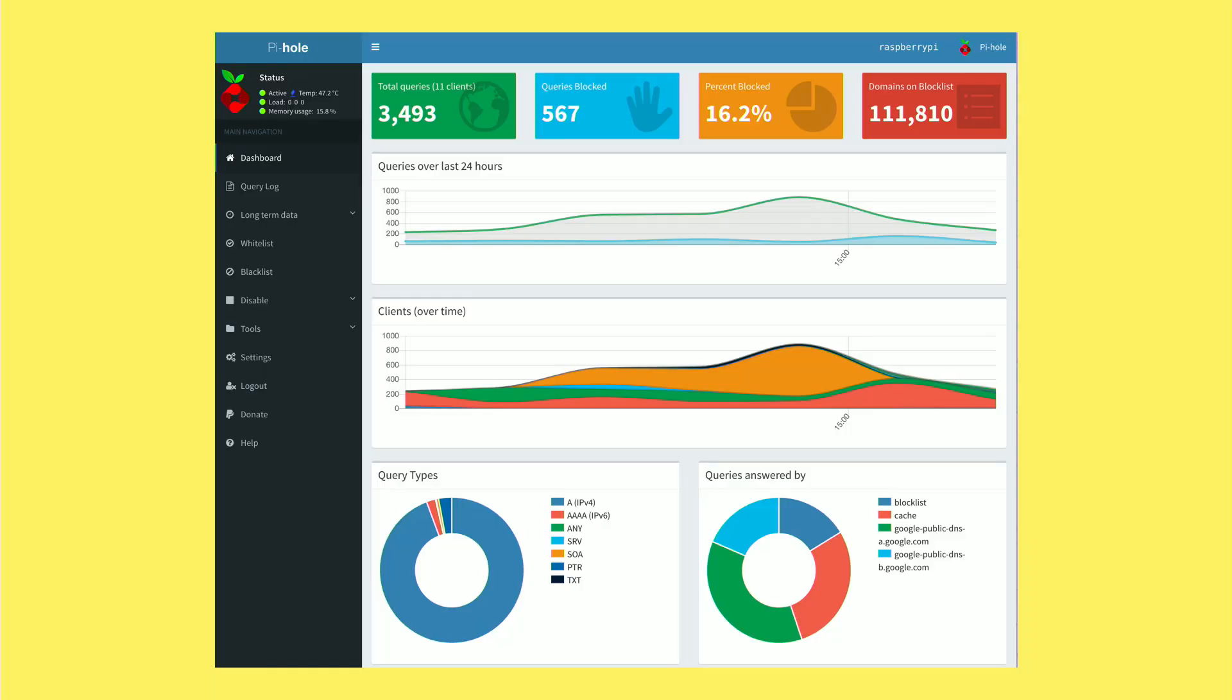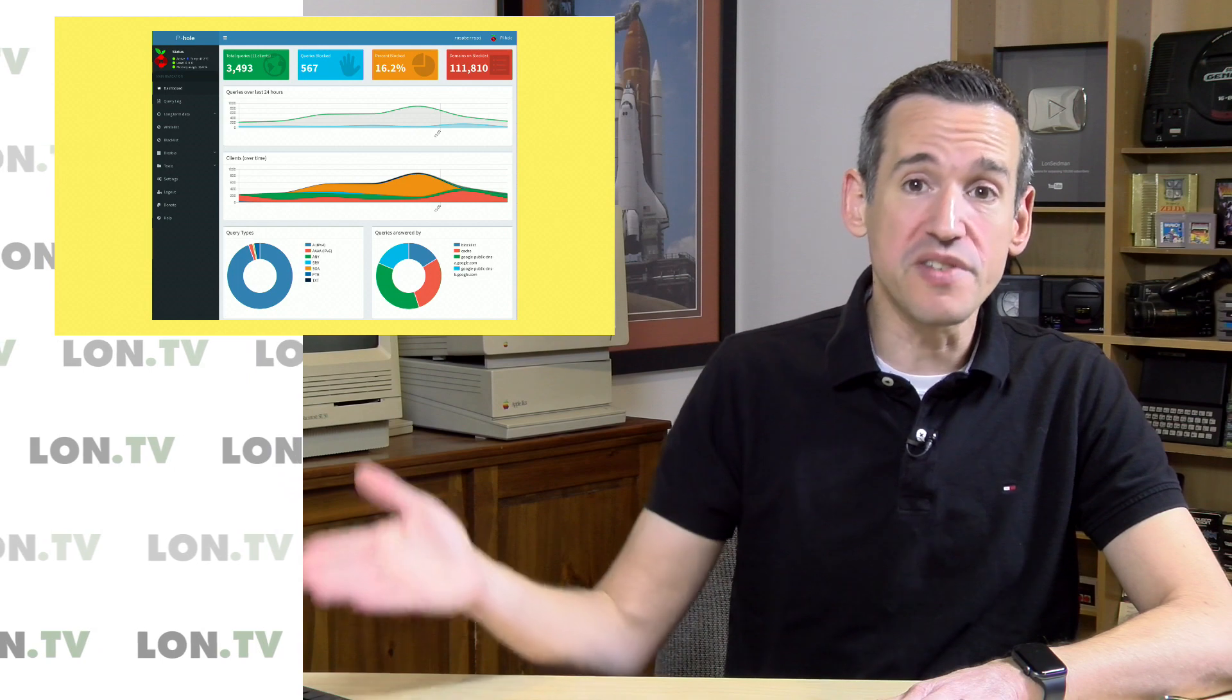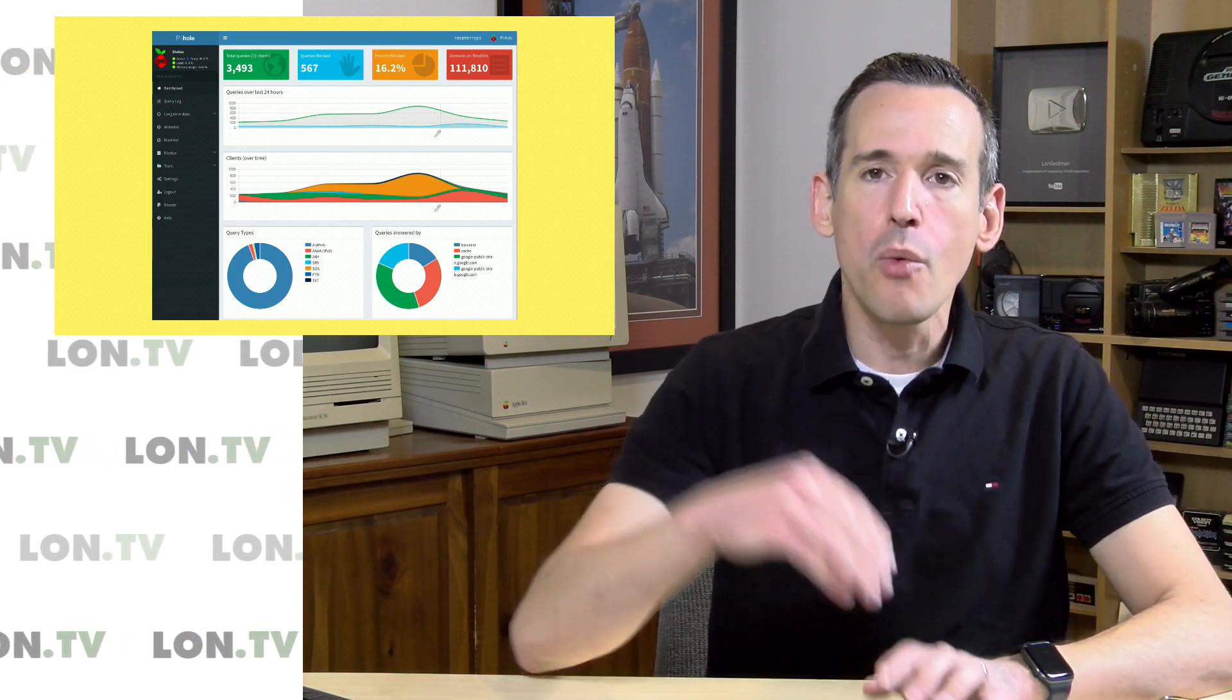This is the control panel for it here. Now Pi Hole is an ad blocker that can run for your entire network versus just individual web browsers. So typically when you have an ad blocker you install it as a plugin into Chrome or Edge or one of the other browsers you might be using.